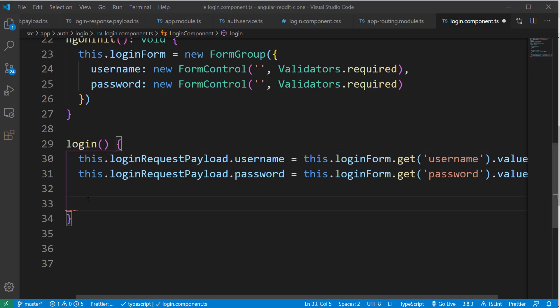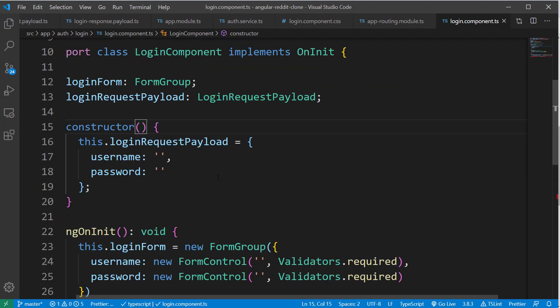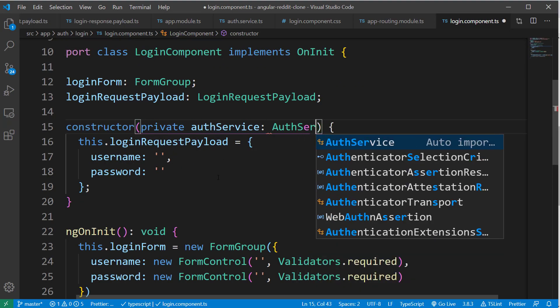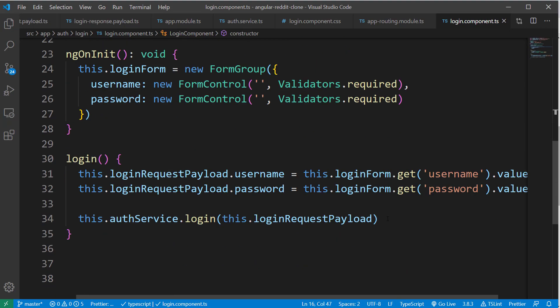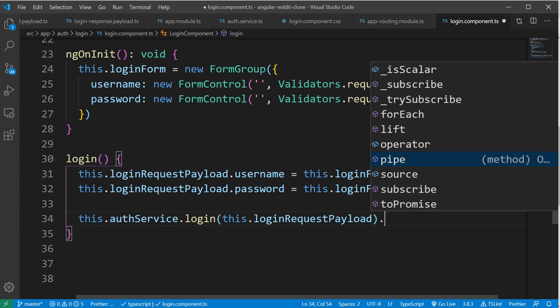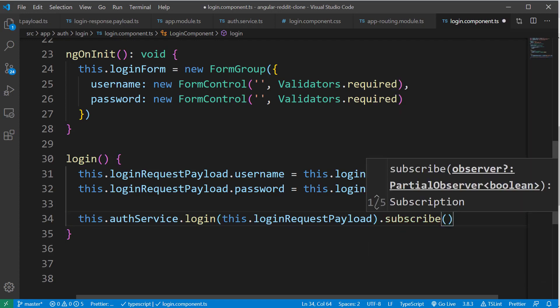And after that, I'm going to call the login method of the authService by passing in the loginRequestPayload object. And as this returns an observable, let's subscribe to this and add a console statement called as login successful.